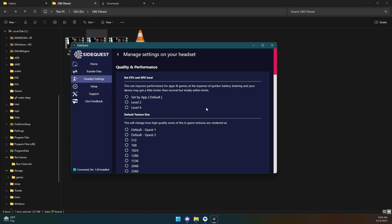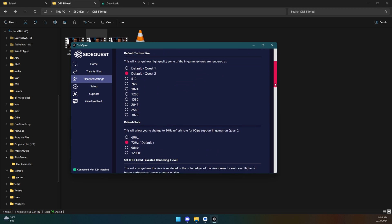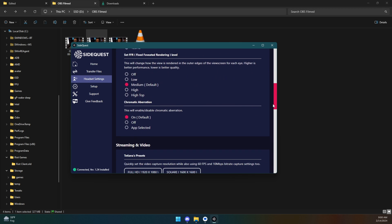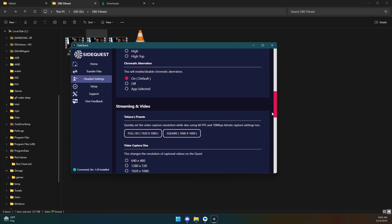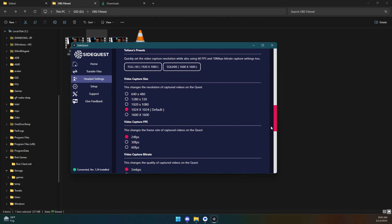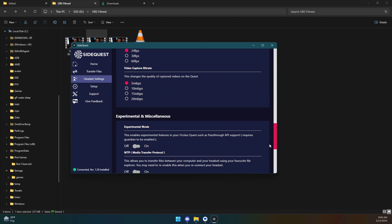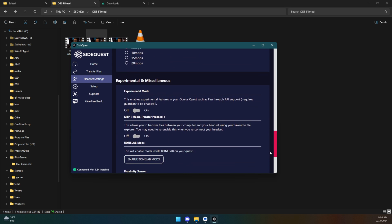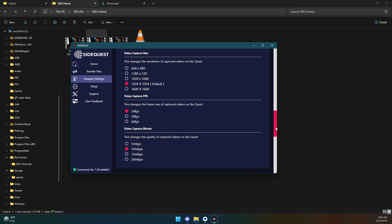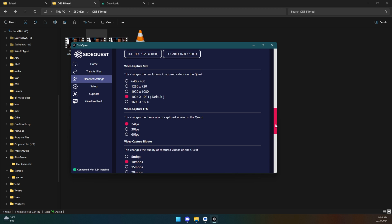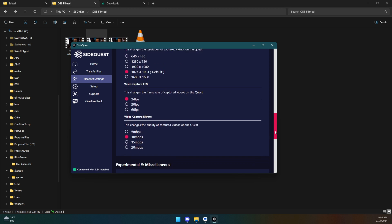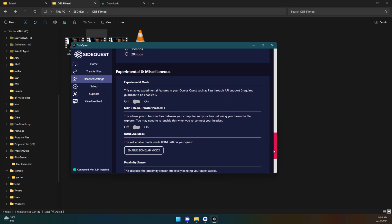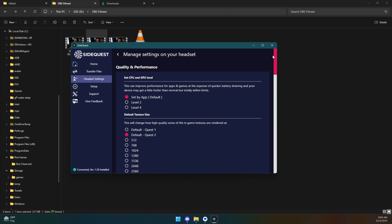Now there are some other headset settings in here that you can play around with. I'd recommend don't mess around with too much of this stuff unless you know what you're doing and you know the risks. But there is a lot of potential options that you can change here. So one thing I am going to do is change the quality of captured videos to 10 Mbps to make the captured videos look a little bit nicer because I'm going to be capturing stuff to show you guys. But otherwise, you can unplug your device and you're pretty much done.